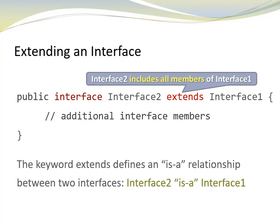Notice the keyword extends. This is the same keyword that we use for class inheritance. In this context, it defines an is-a relationship between two interfaces where interface 2 is a interface 1.